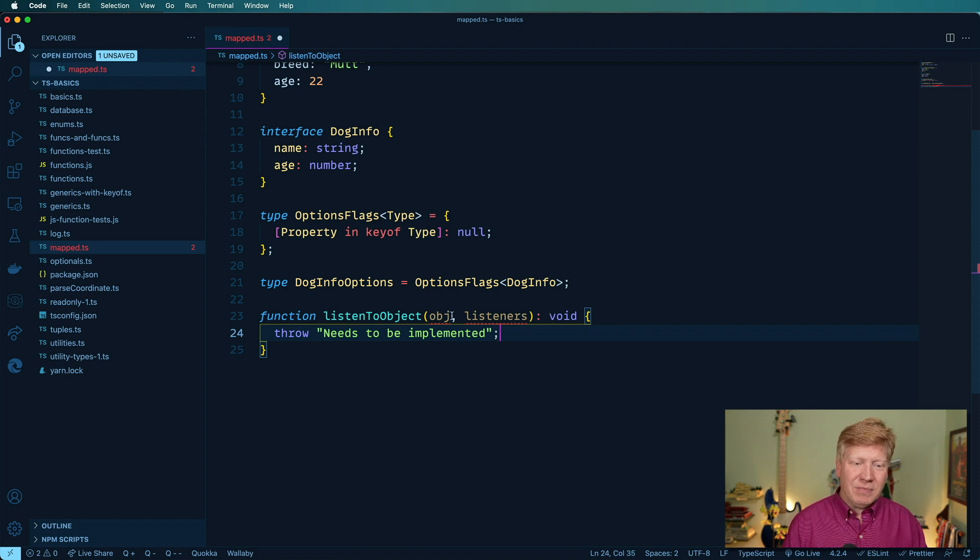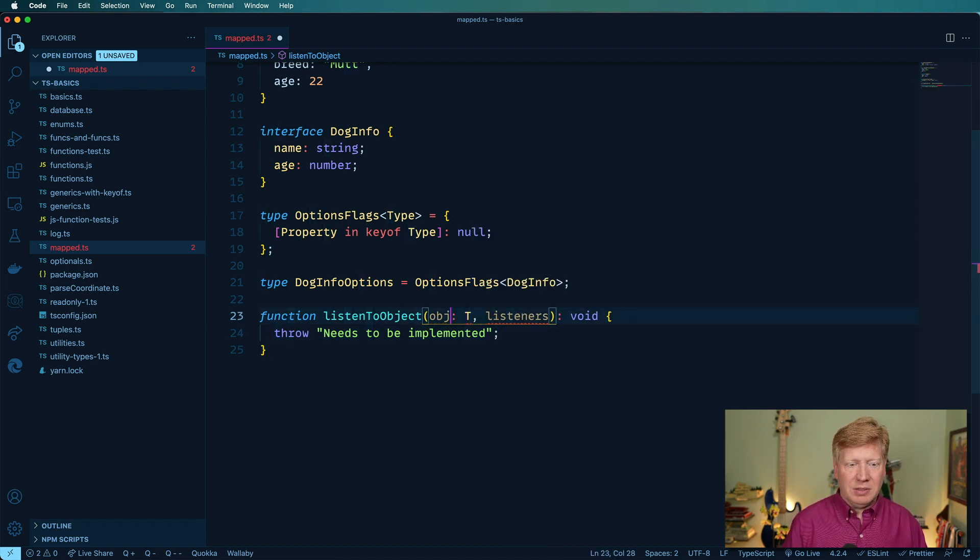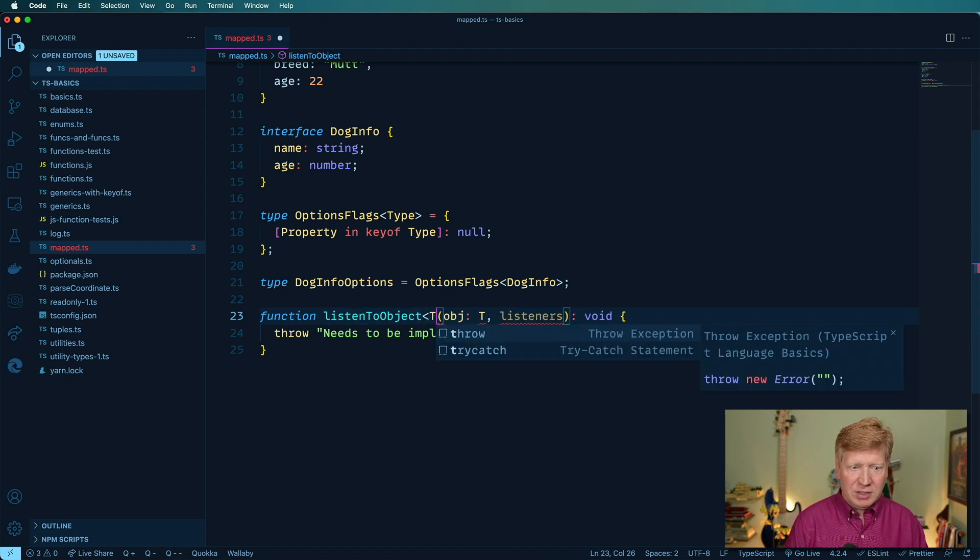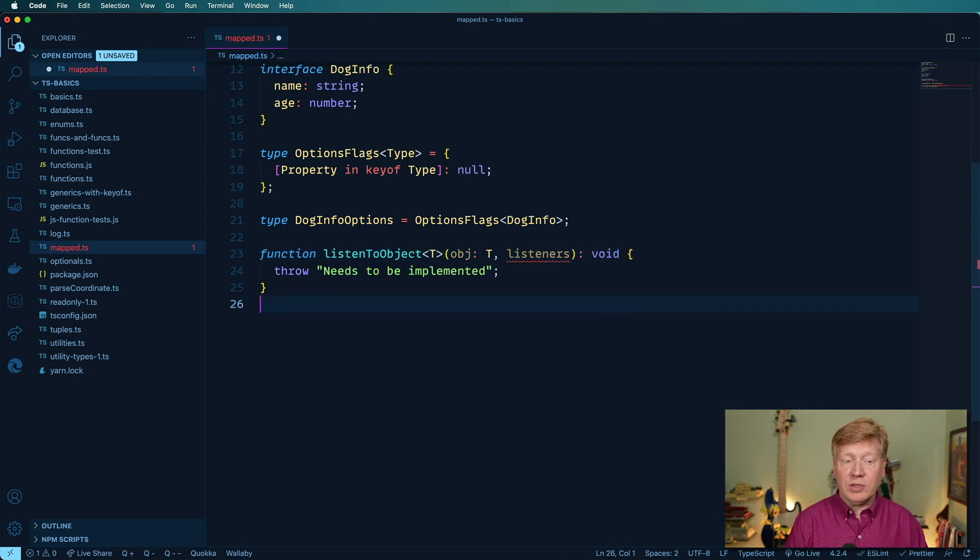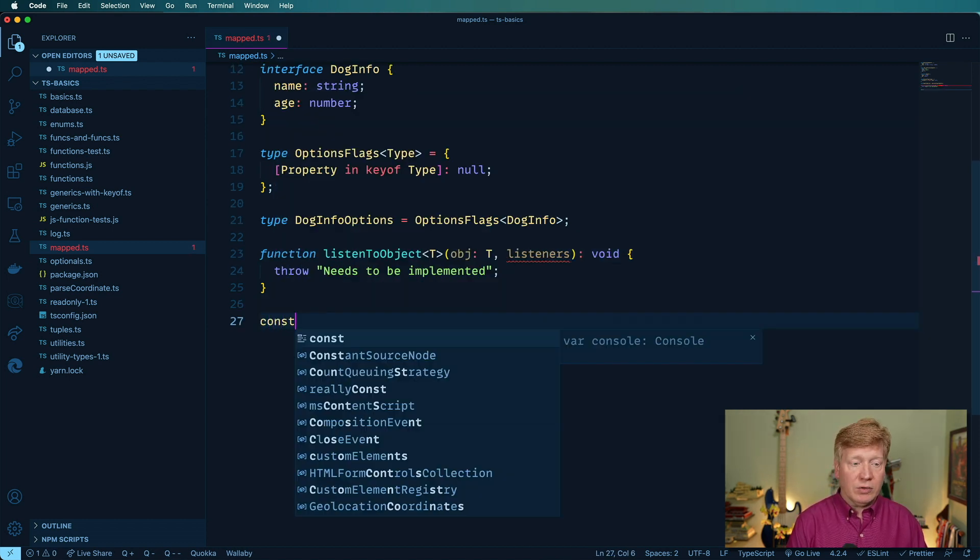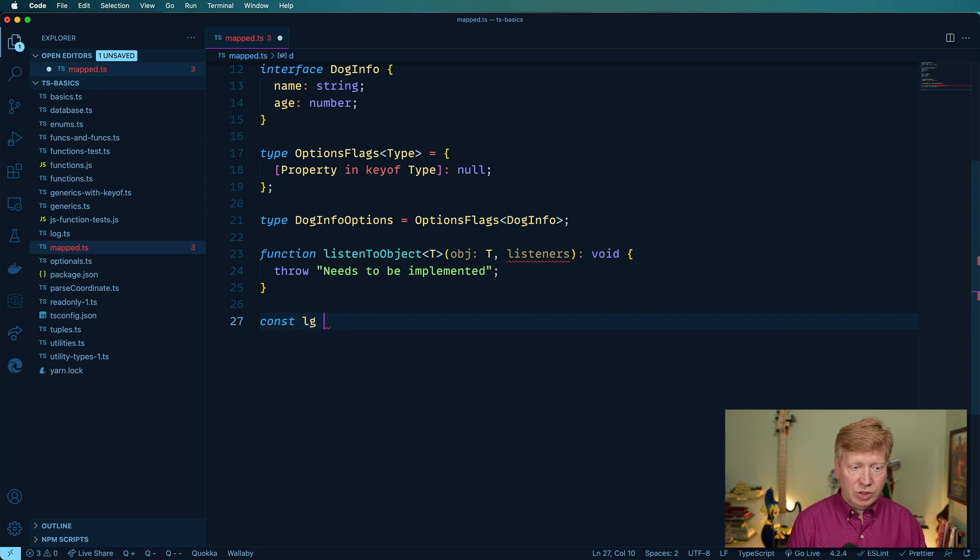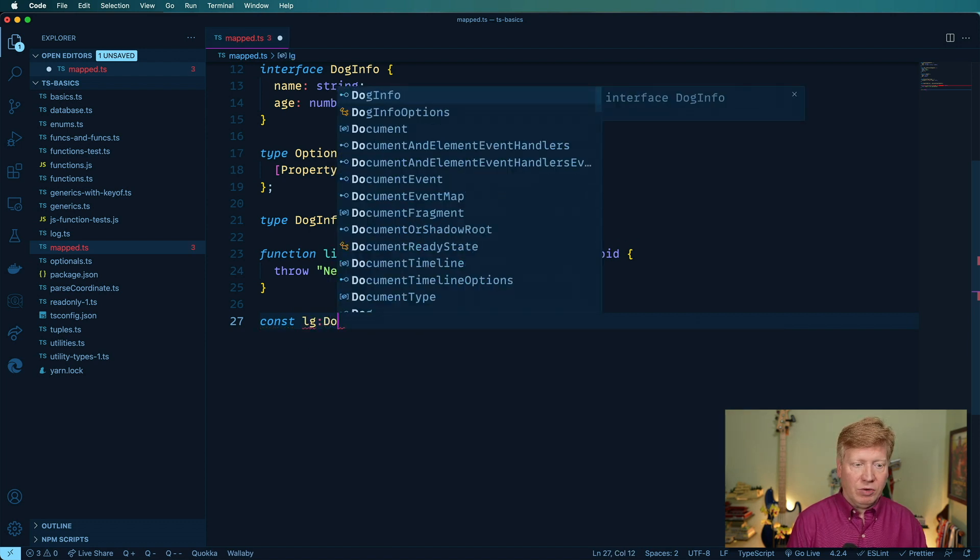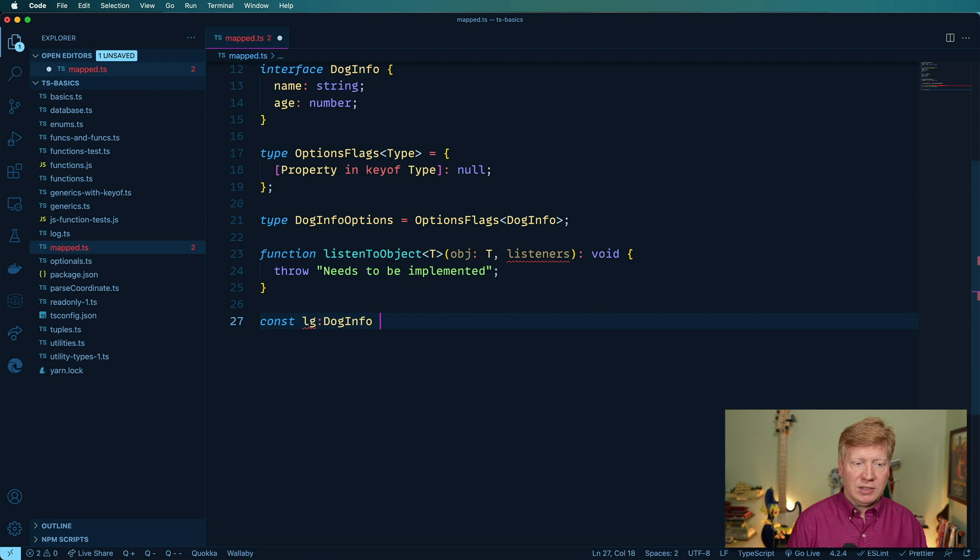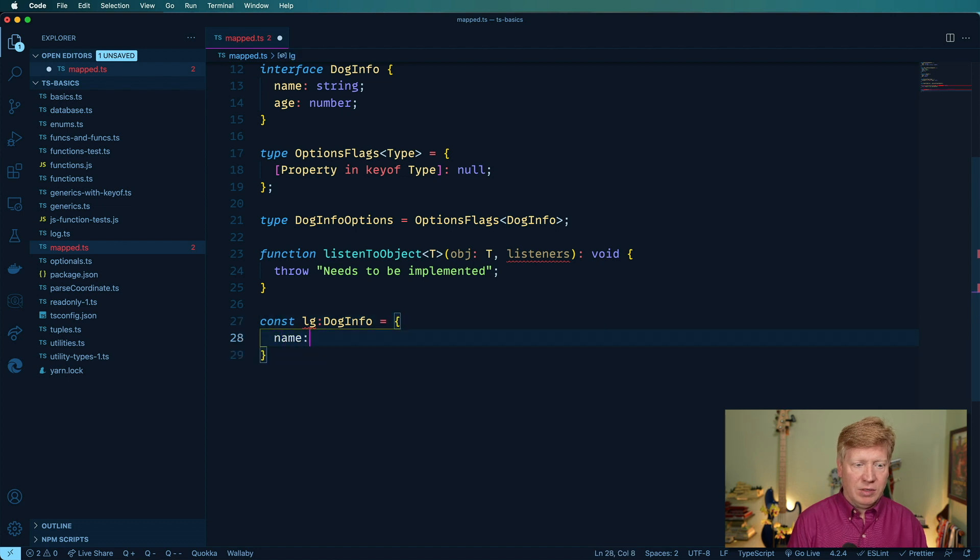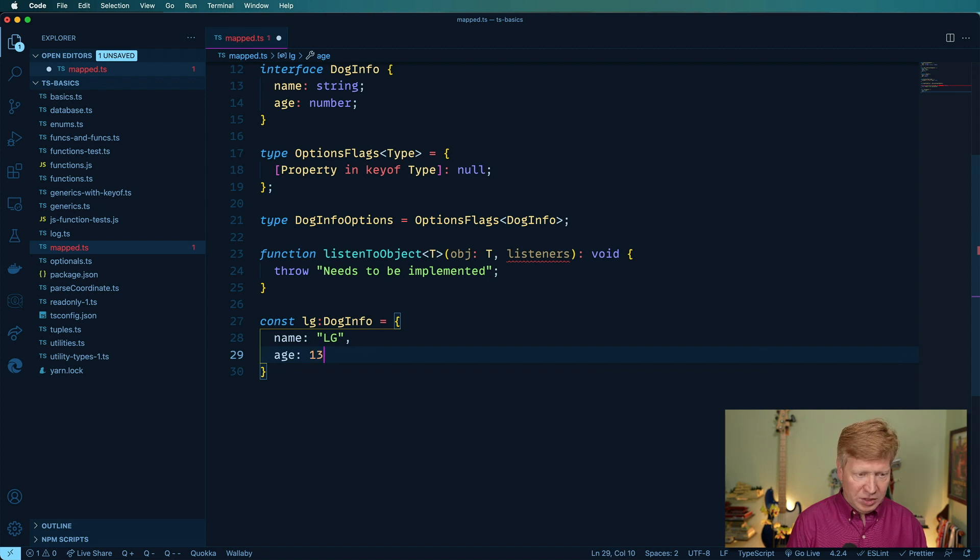And in this case, the only thing we know so far is that this is going to be an object type, and this is going to be a T, some sort of type in there, right? Okay, so let's try this out. We're going to create a dog called LG, and it's going to be of a type of dog info up there. It just has a name and an age, so the name is LG, and the age is 22 or 13, whatever you want to call it.